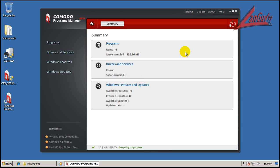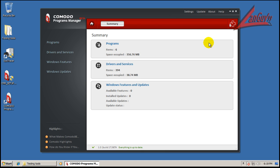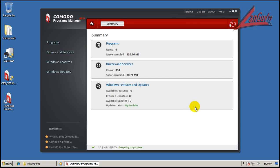So this is what it looks like. This is of course the new interface from the Komodo Programs that are going to be coming out. What you see is you have a little summary tab here. You have Programs, Drivers and Services, Windows Features and Updates. I think they're still working on this part because I know there's still some updates that this computer doesn't have.